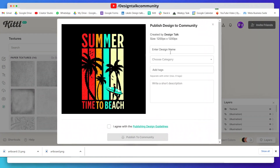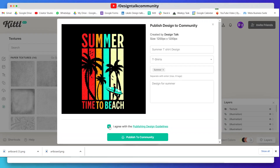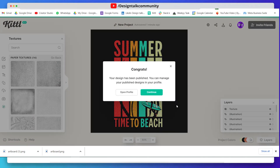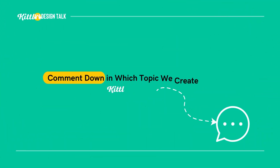You can also share your design to the design community. I suggest you try Kittle and create designs on it — the link is in the description. Comment down what you think about Kittle and also tell us in the comments what topic we should create our next Kittle tutorial on.